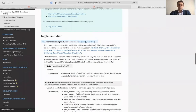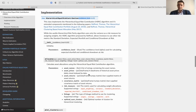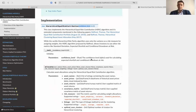Let's take a look at the class. Here we initiate the hierarchical equal risk contribution, and it has a parameter for confidence level. If you don't use expected shortfall or conditional drawdown risk, this parameter does not need to be set. It is only used when applying conditional drawdown risk or expected shortfall risk measurement. The confidence level is the alpha parameter used to calculate expected shortfall and conditional drawdown at risk.